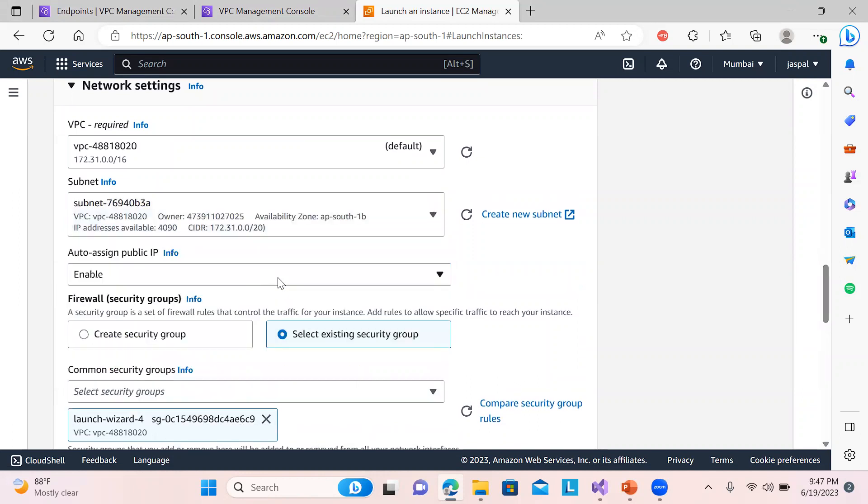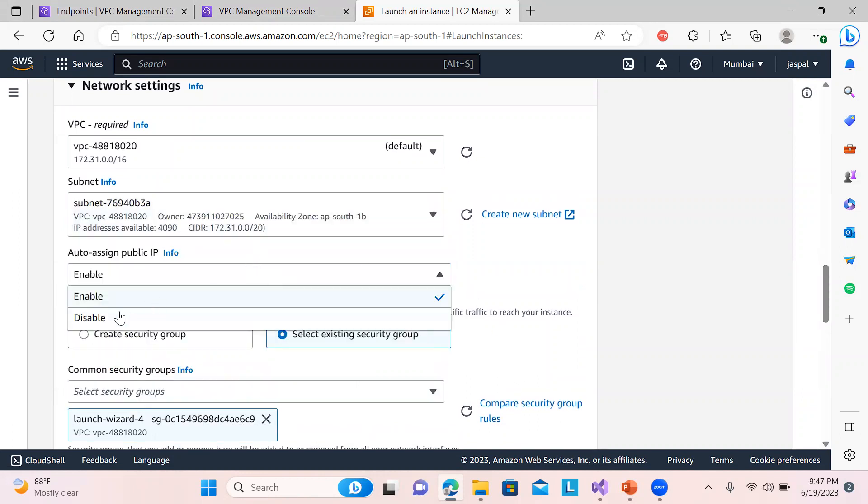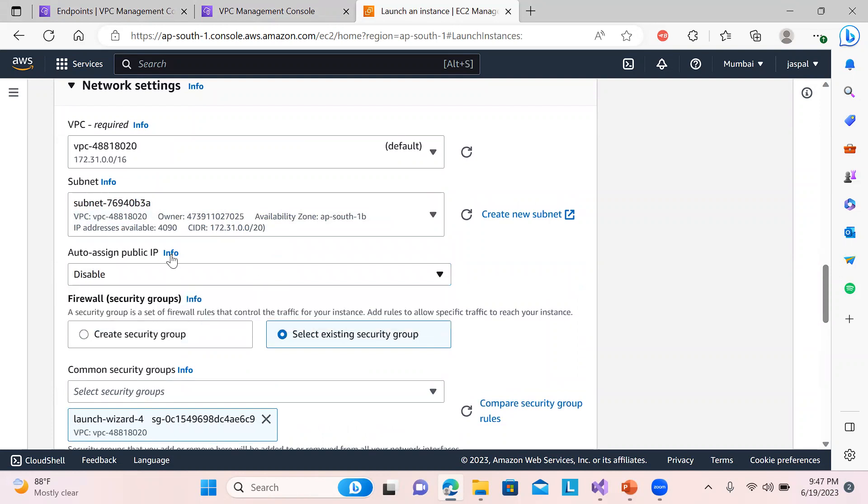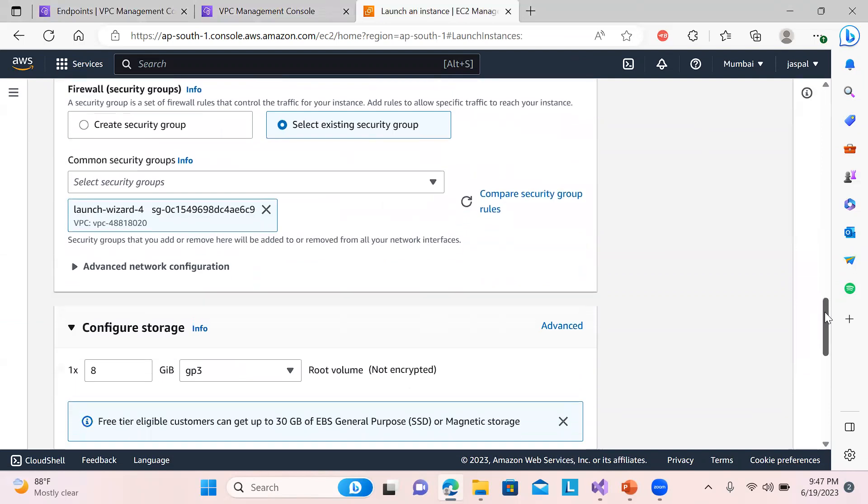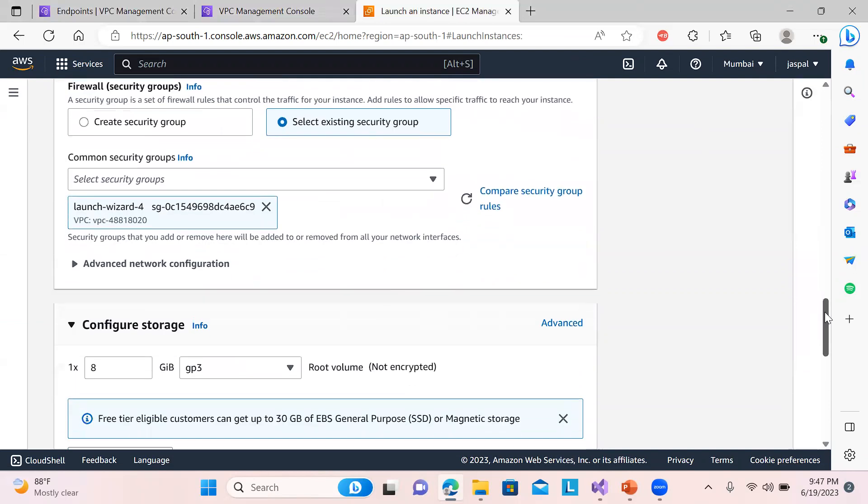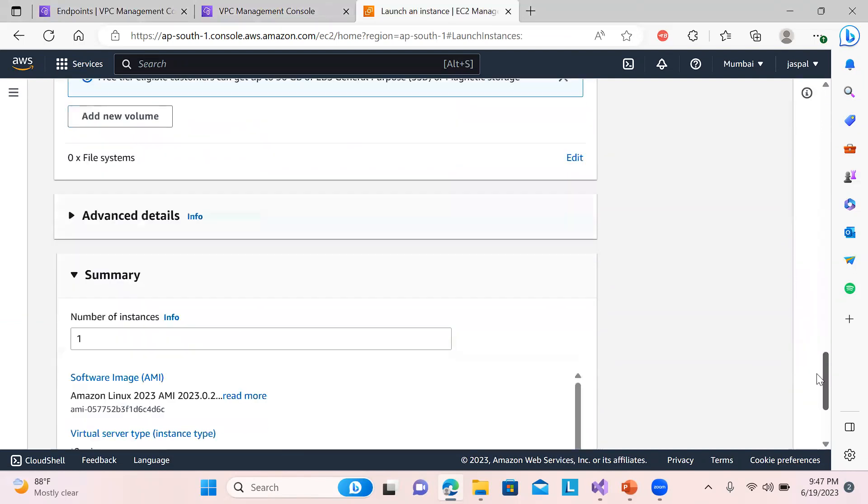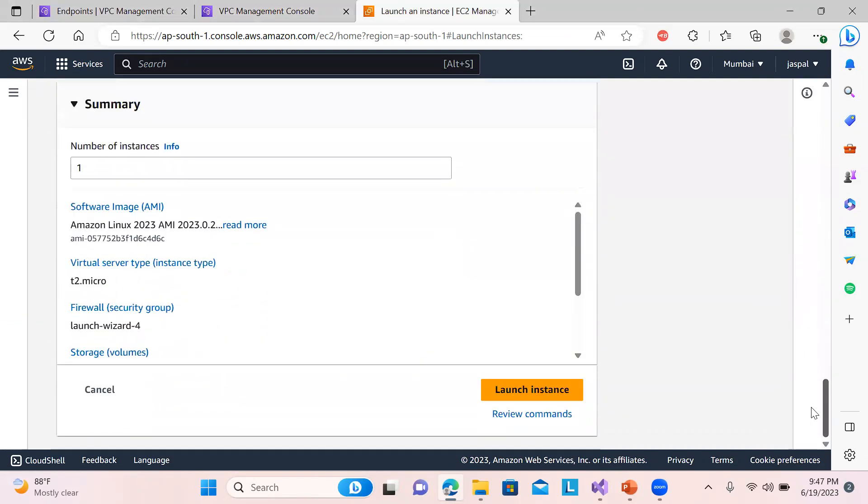And you can see over here auto-assign IP - so I will just disable it. It will not give any public IP to this EC2 instance. Security group selected, now everything is done. Let's launch instance.